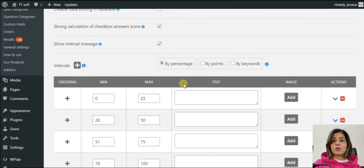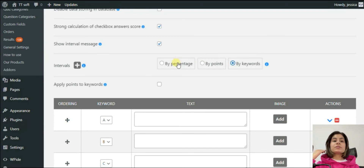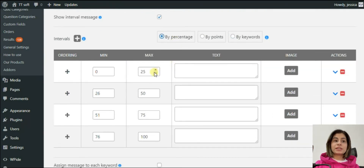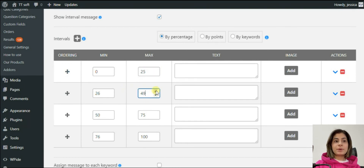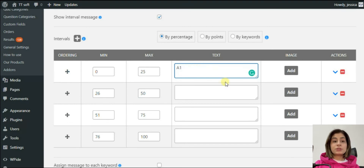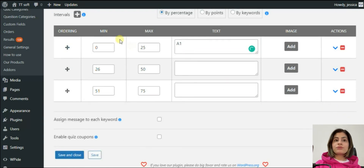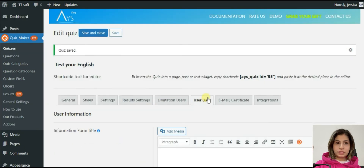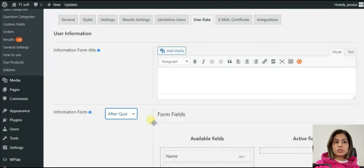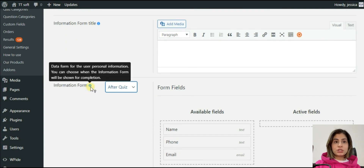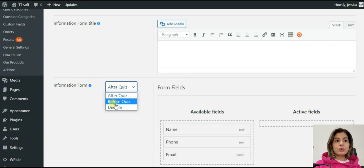There is another feature for sending participants their results: you can show an interval message based on their scores. Add the minimal and maximal scores and the text based on them. For example, if you are testing participants' level of English, you can share a result based on their score range. Besides average results, a teacher will also want to see individual participants' scores. Just use the information field feature — you won't need to guess by their emails whose answers you are checking.